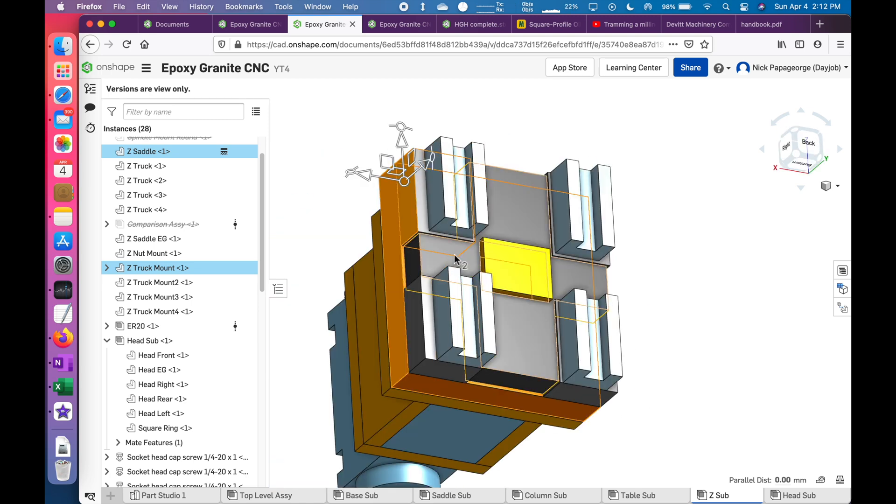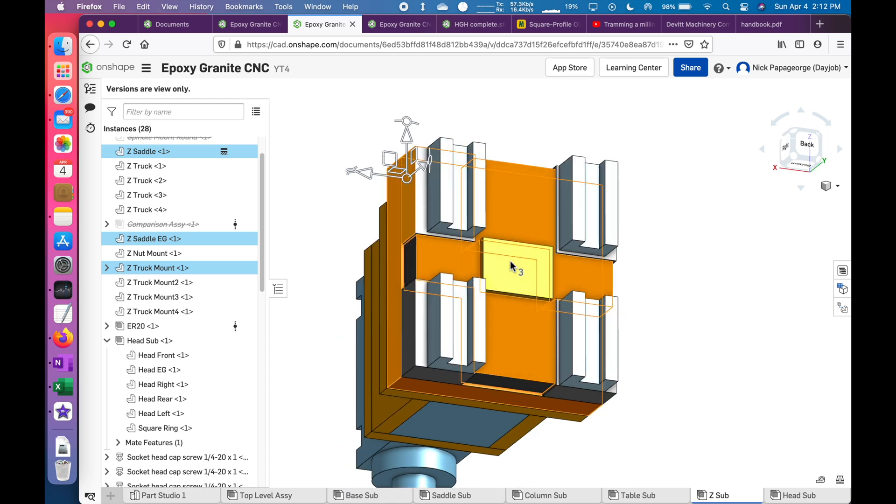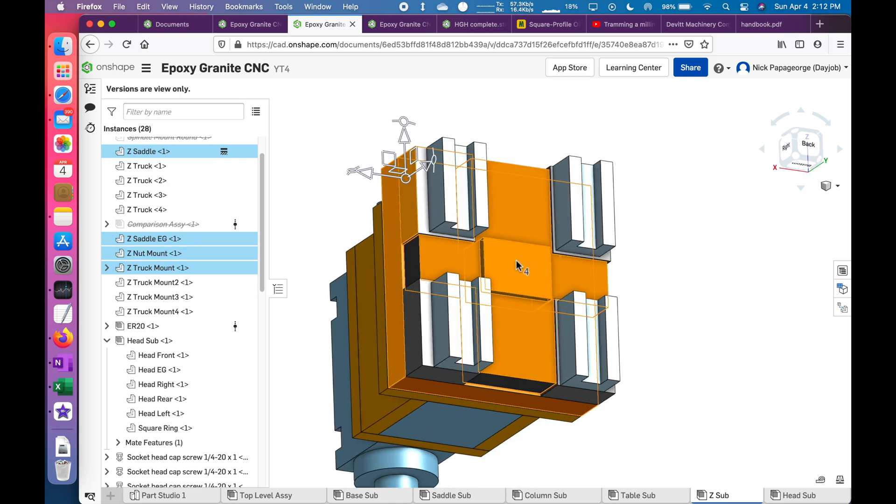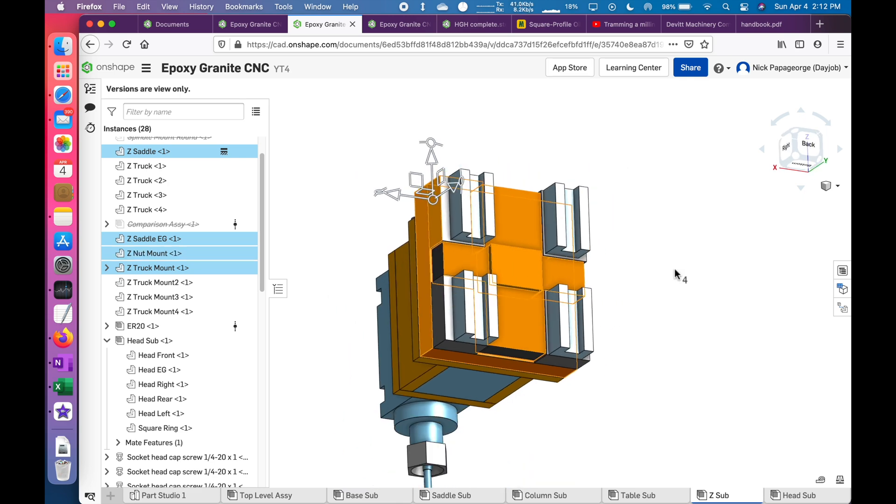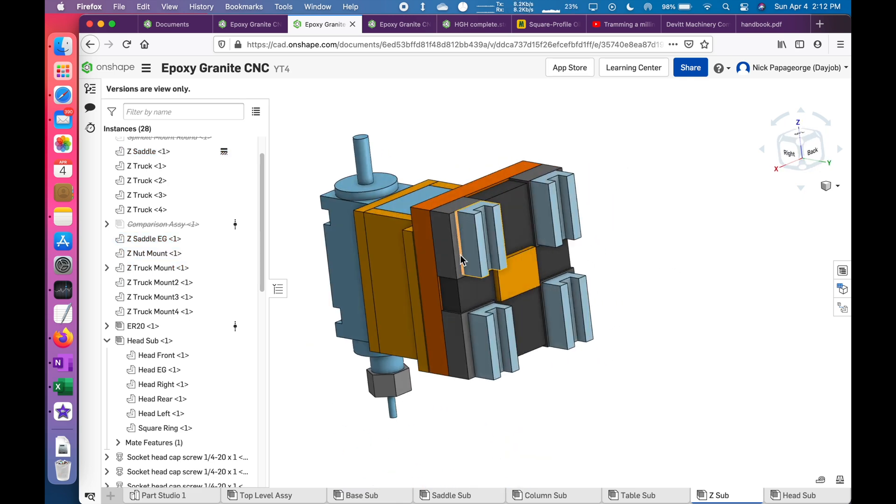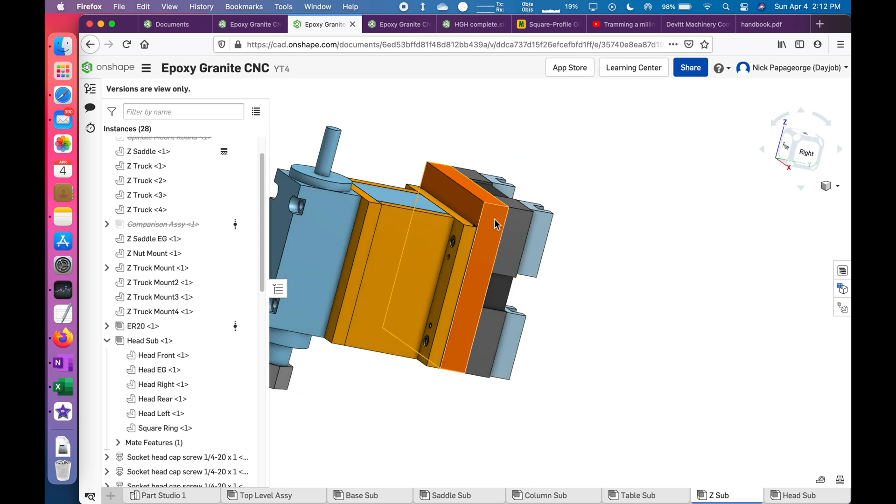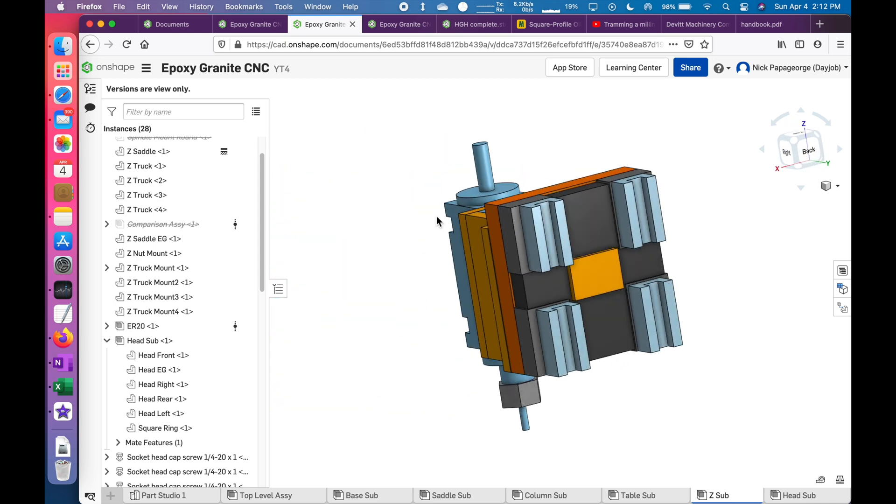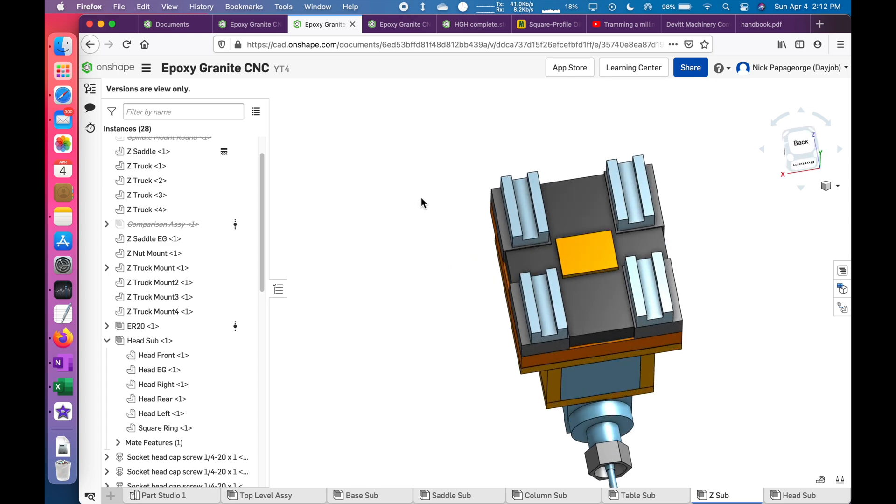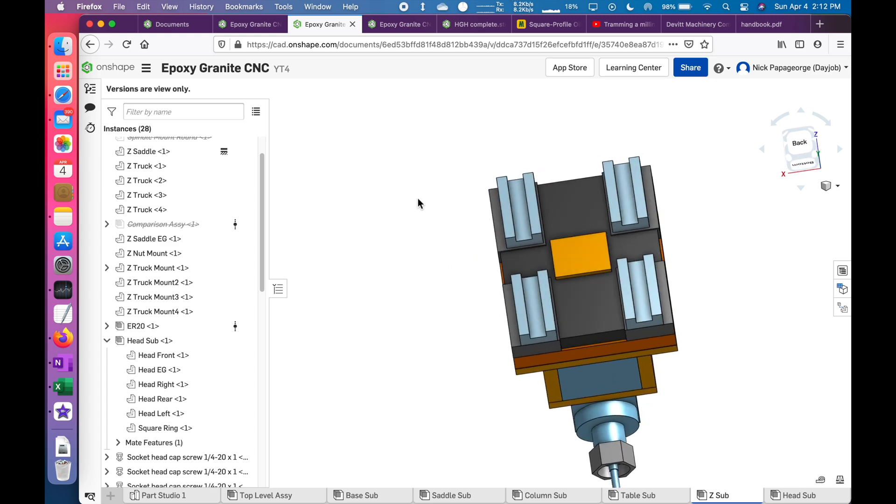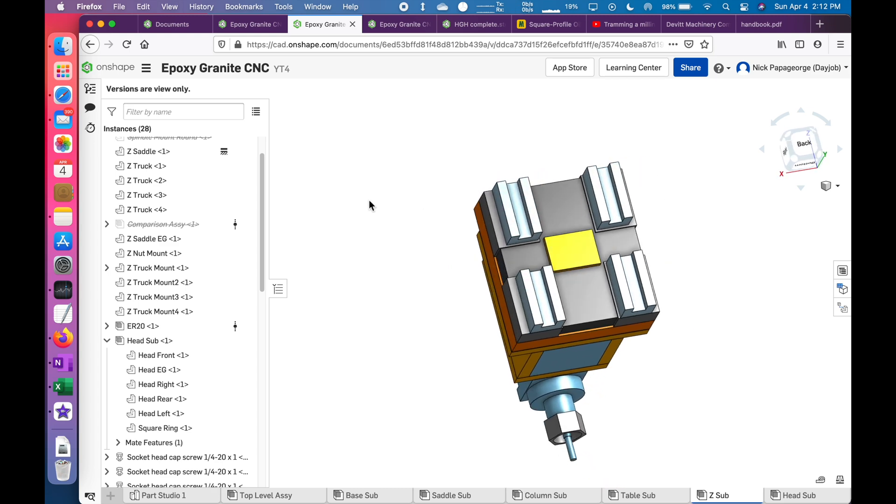Everything in between is the epoxy granite, and then this is the mount for the nut. When you look at this, there's one, two, three, four, five pieces screwed onto this piece, and they're so close together, and is there a better way of doing that?